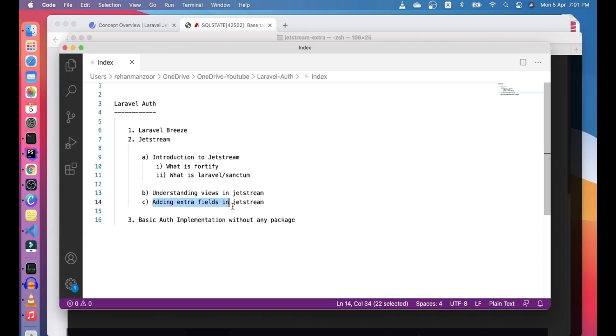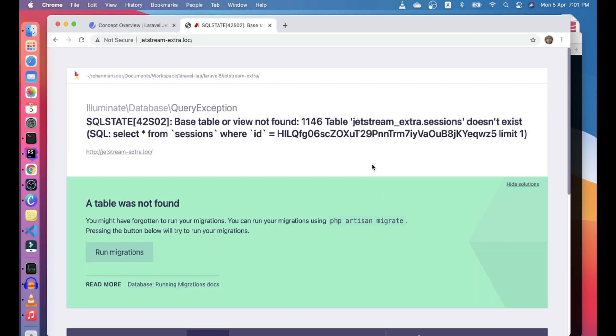So here we will check how to add extra fields in the registration process. So this is a new, fresh Laravel Jetstream app. I actually didn't run the migration, so that's why it's displaying like this. Let's go ahead and see what are the steps that we need to take to add the extra steps.